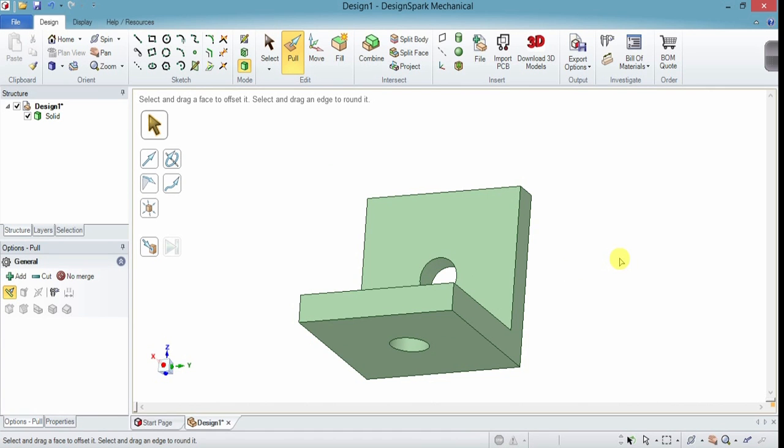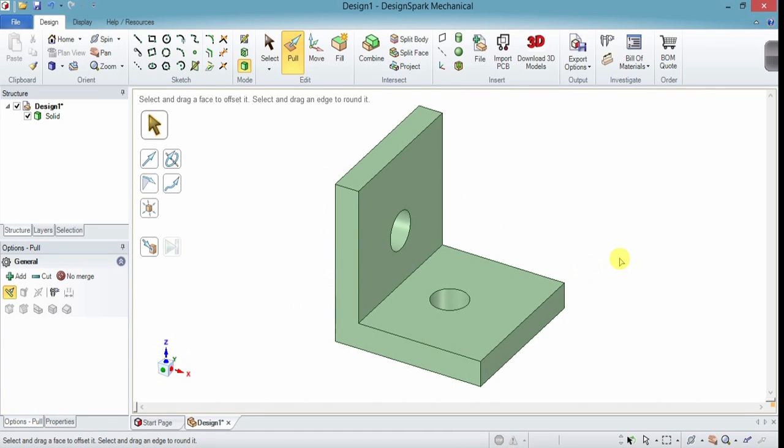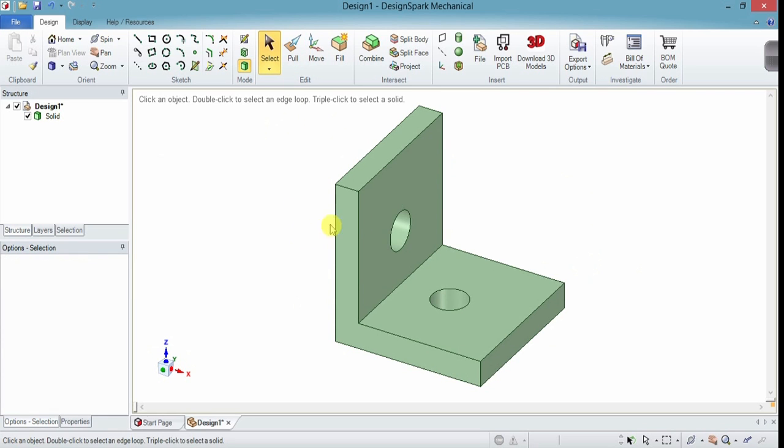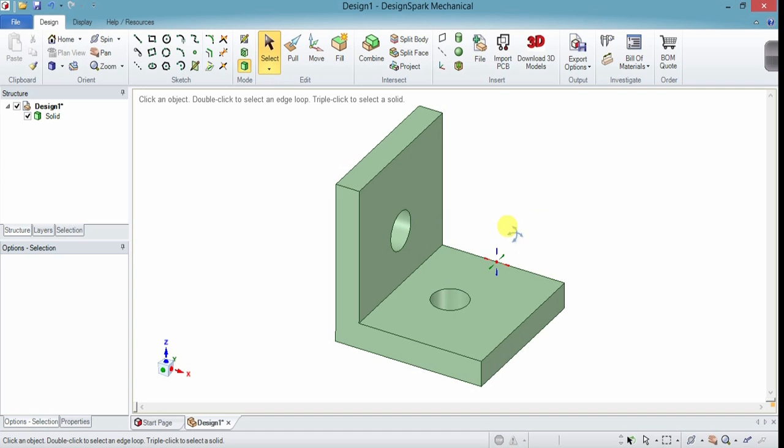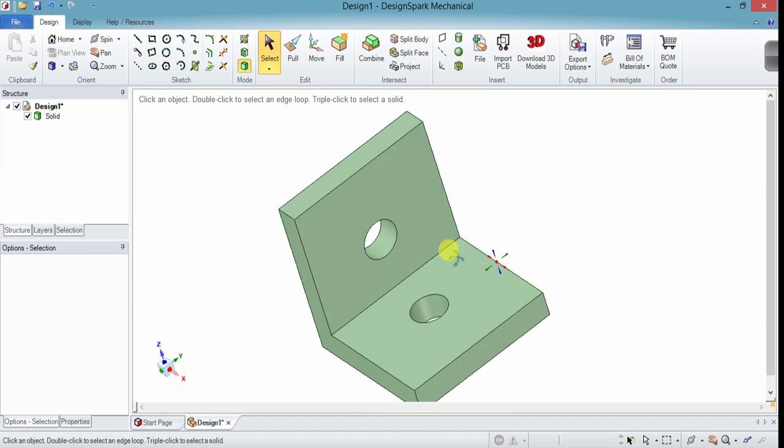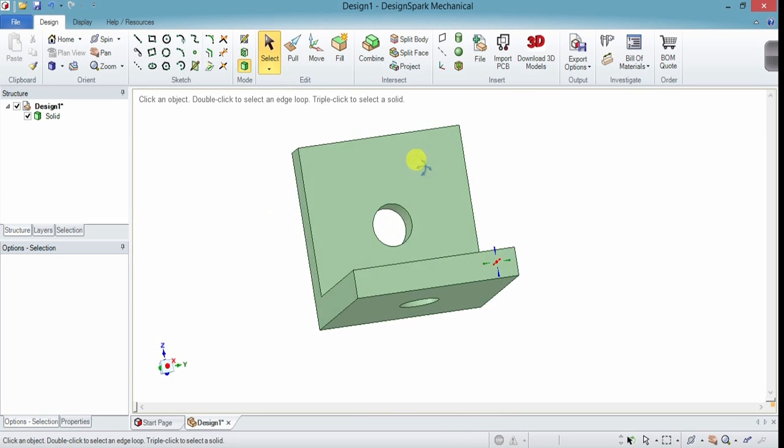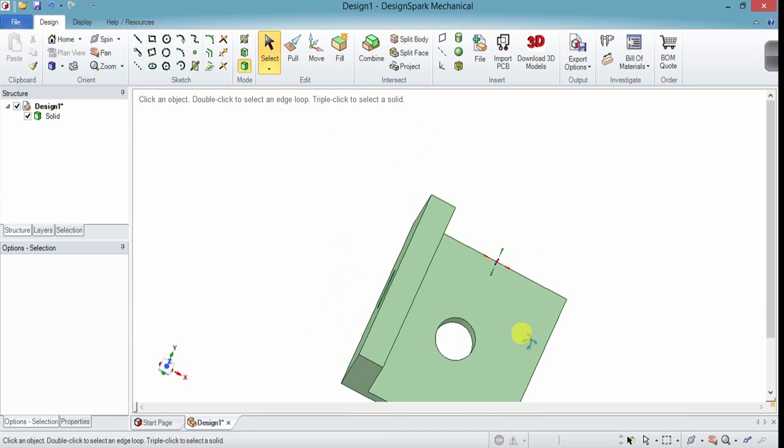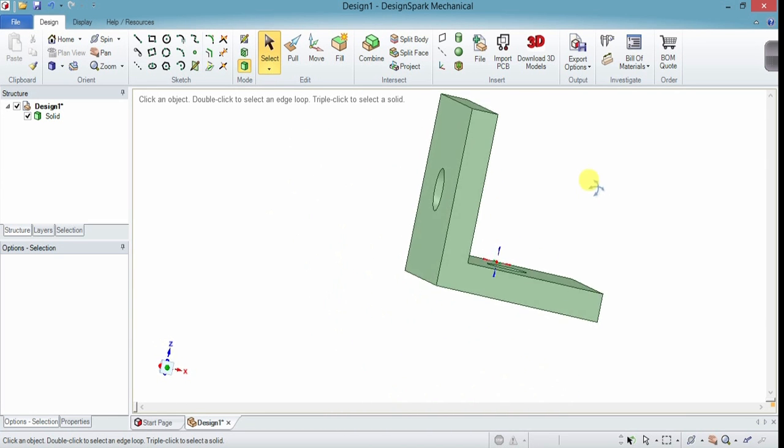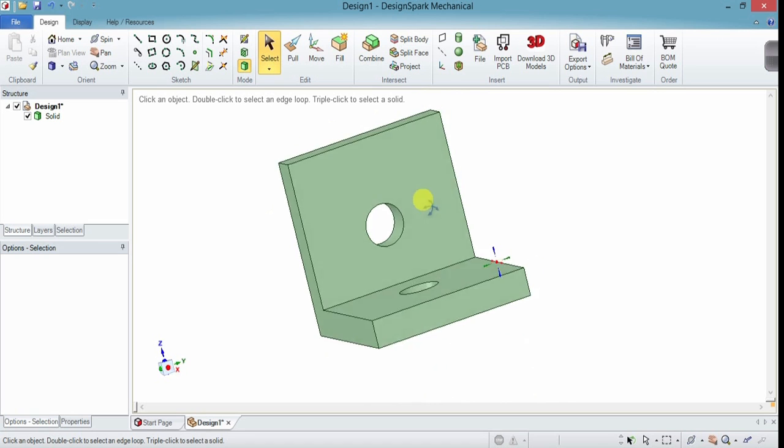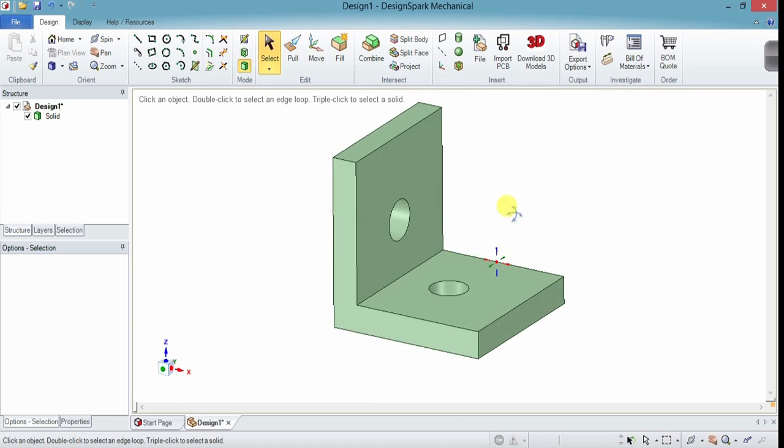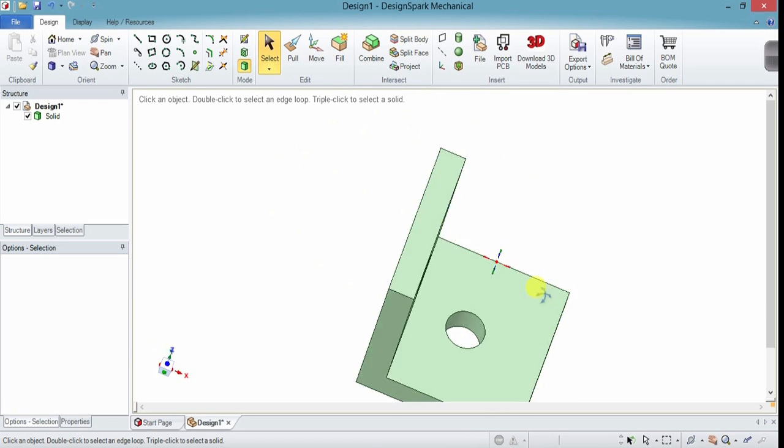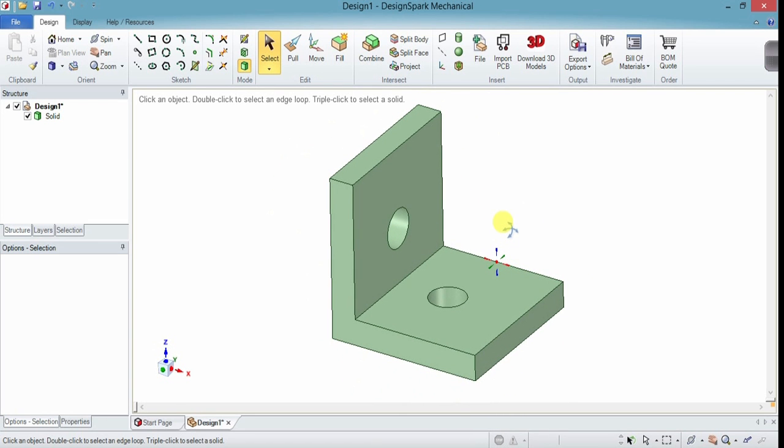So let's hit H for home and take a look at what we've got here. I'm still in the pull tool so I'm going to hit S for select so I don't mess anything up accidentally. Hold down on the scroll wheel of the mouse and you can spin around, make sure those holes go through, make sure it all looks right and everything. Now let's add some gussets. Let's put a little bit of strength in this piece.